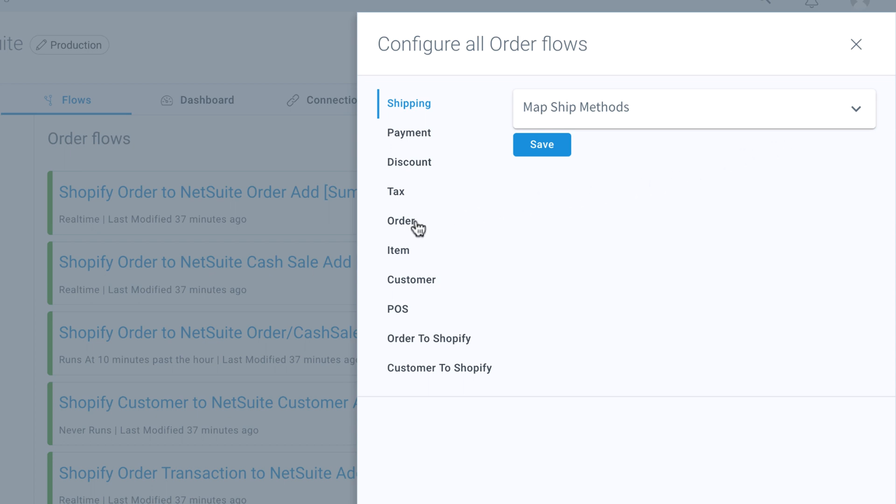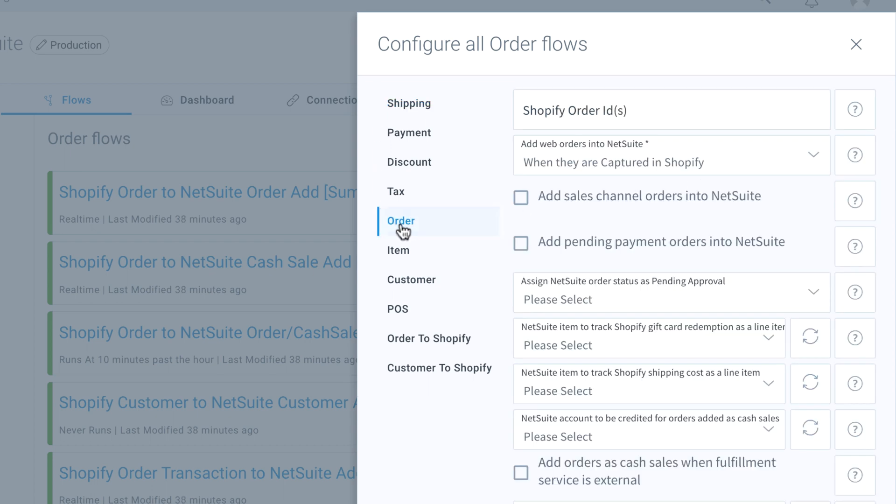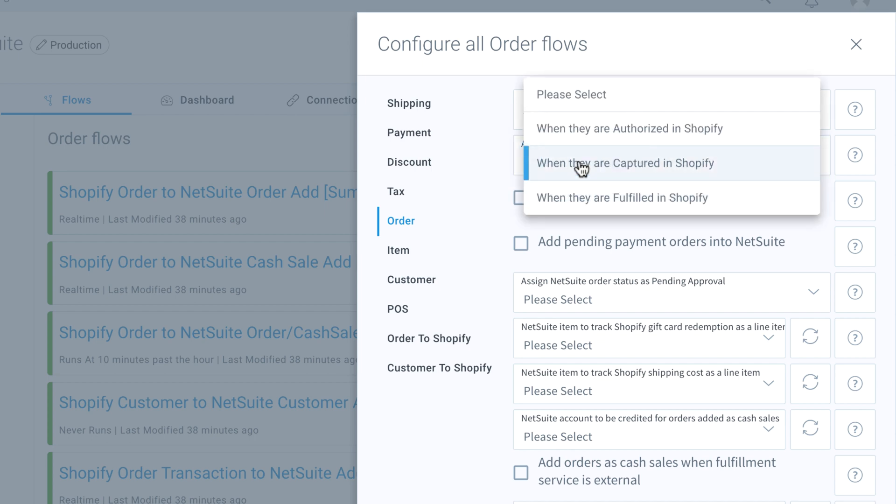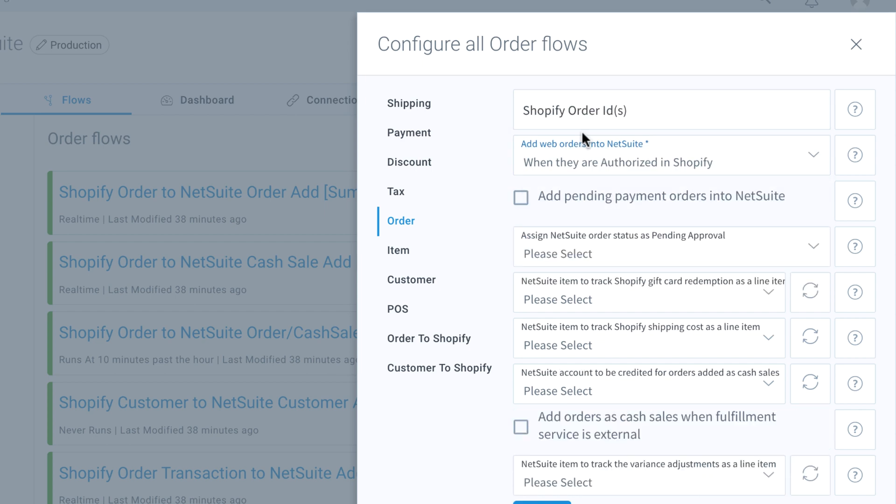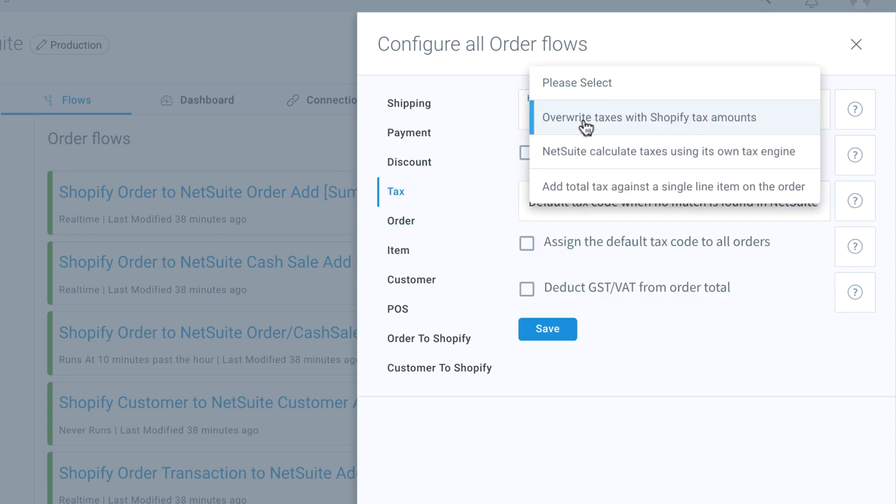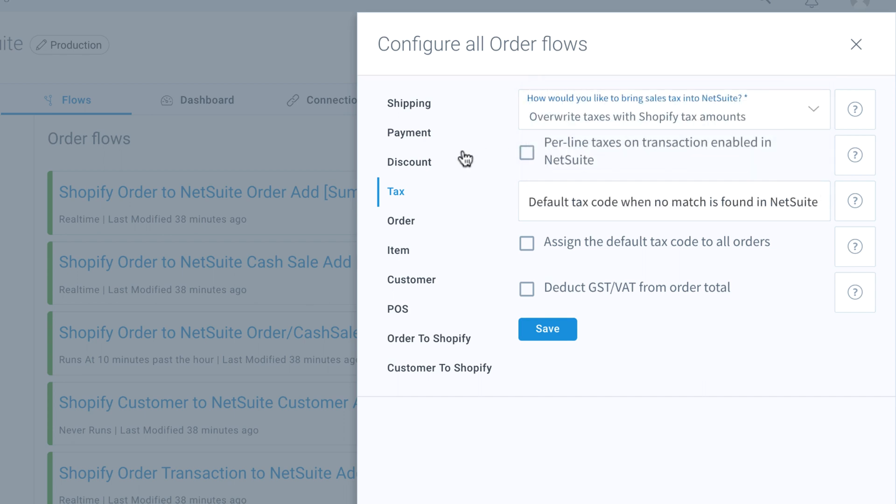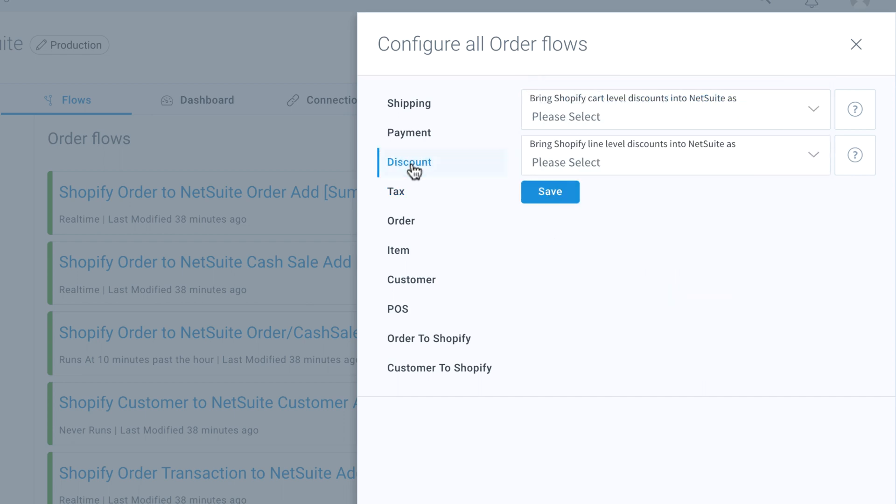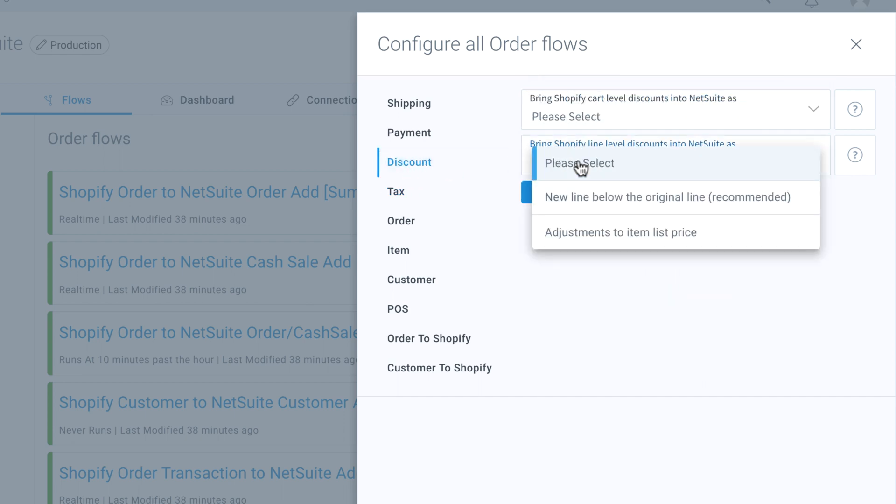For example, you can define when orders are sent from Shopify to NetSuite, configure which system will be the master for your sales tax reporting, track cart-level and line-level discounts and promotions in NetSuite, and much more.